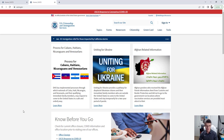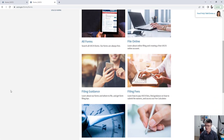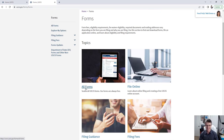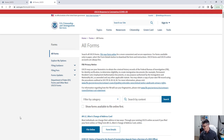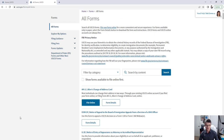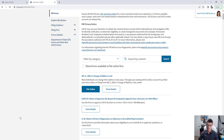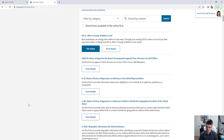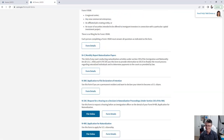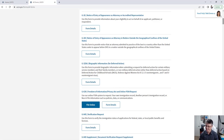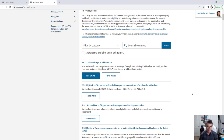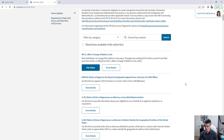One of the most important pages on this website is the Forms page. When you click on Forms, you'll see options like file online, filing guidance, and filing fees — but the main one is All Forms. Before starting your immigration case, you need to know which form to file, and this page lists all 107 forms available.